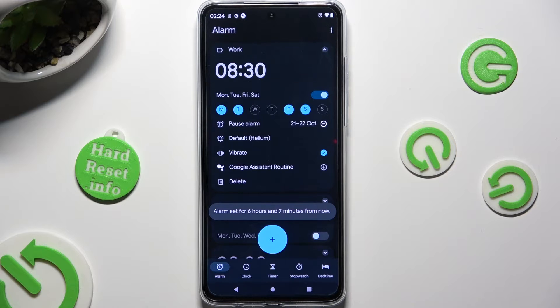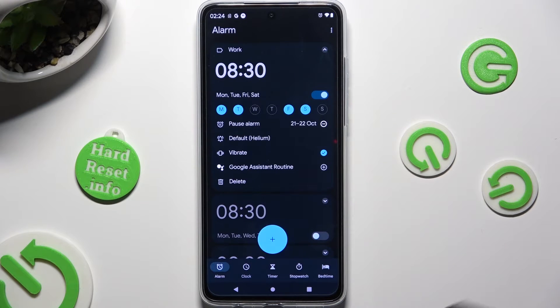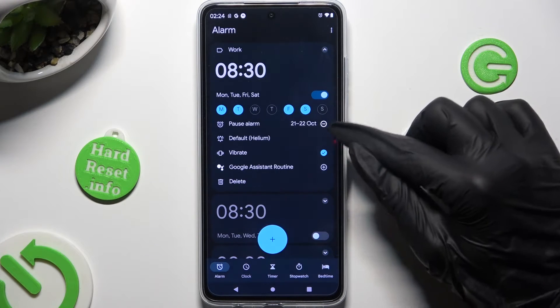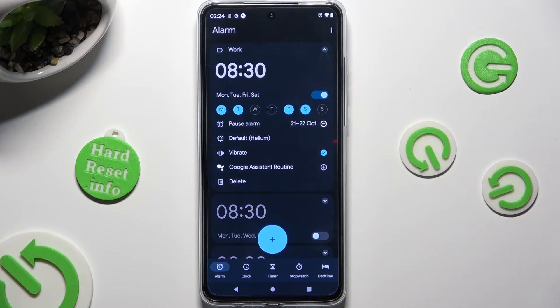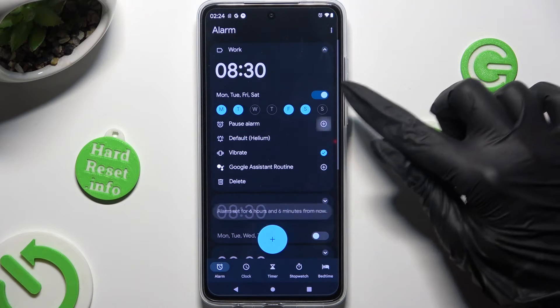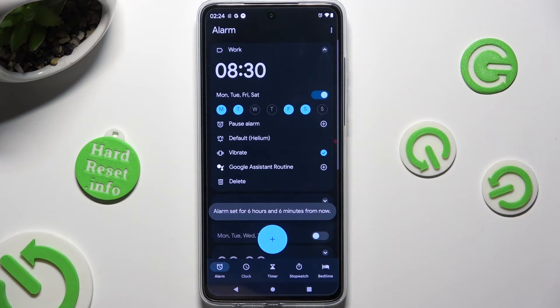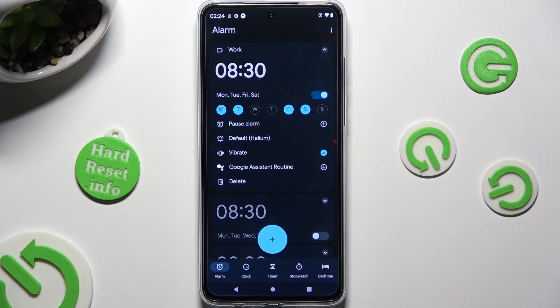You can always delete those excluded days by clicking on the little icon next to them. Now click on the little bell icon under Pause Alarm.